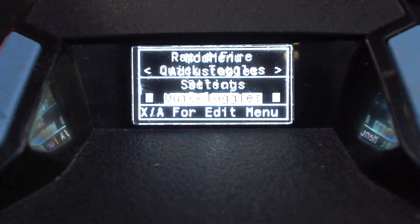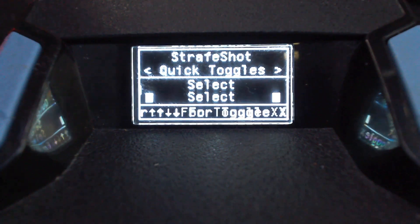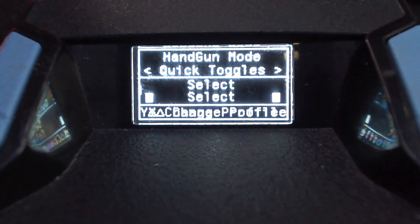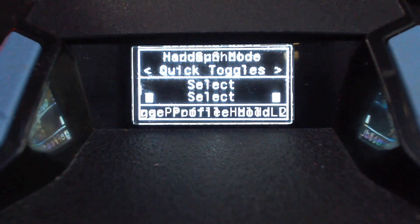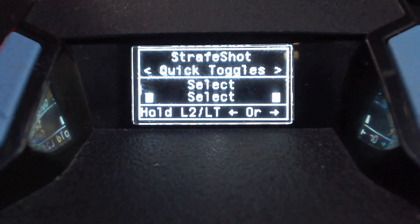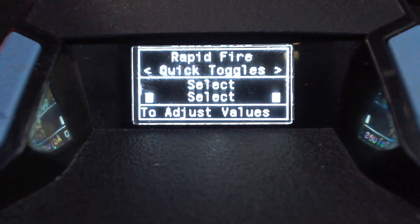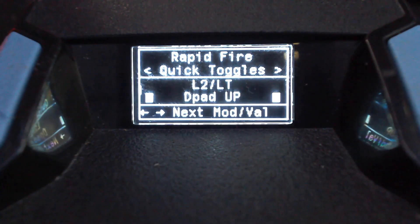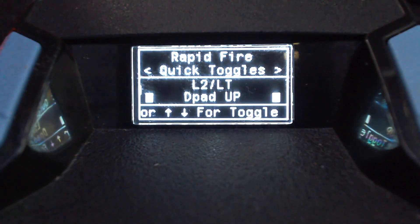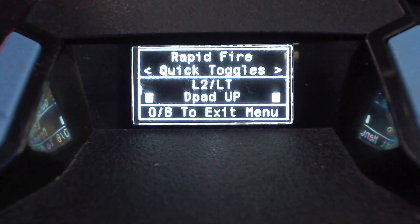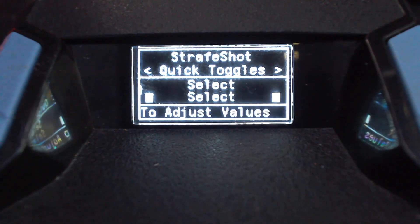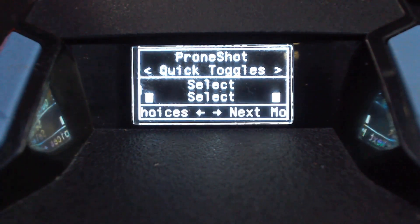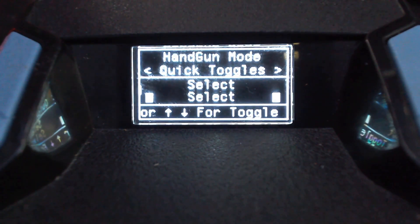We're now going to come down to the quick toggle section. In this quick toggle section, you'll find a few different mods that you can make quick toggles for, allowing you to quickly turn a mod off or on without having to come into the menu. I like to always have one set up for rapid fire — I'm going to set mine for L2/LT and D-pad up. I do suggest having rapid fire on a quick toggle. If you want to set one up for strafe shot or prone shot or jump shot, go ahead, but I'm not going to do that now.